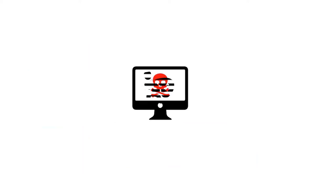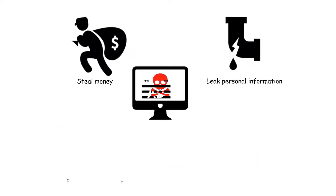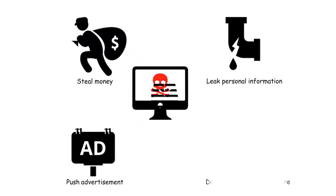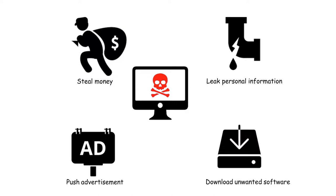If you become infected with malware, it may steal your money from your online bank account, leak your personal information without your permission, push ads, or install unwanted software in your computer.